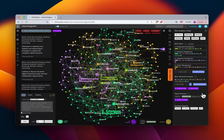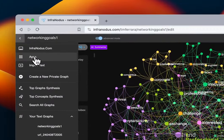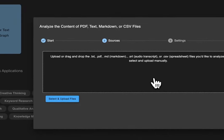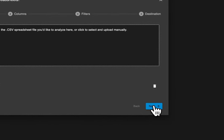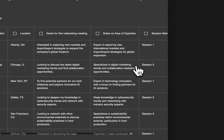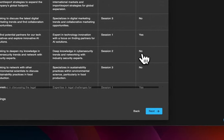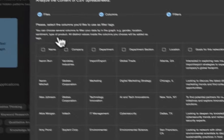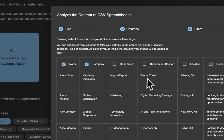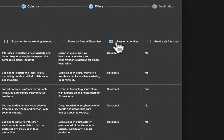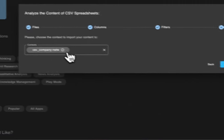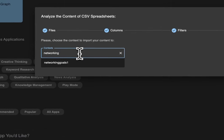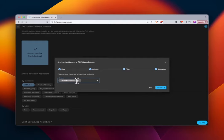That's a general idea of one level of analysis you can do with that particular column of the CSV. Let's go back to the app home screen and upload the file again. This time we're going to import a different column: 'Notes on Area of Expertise.' We'll select Next and tag it with name, company, session attending, and previously attended.